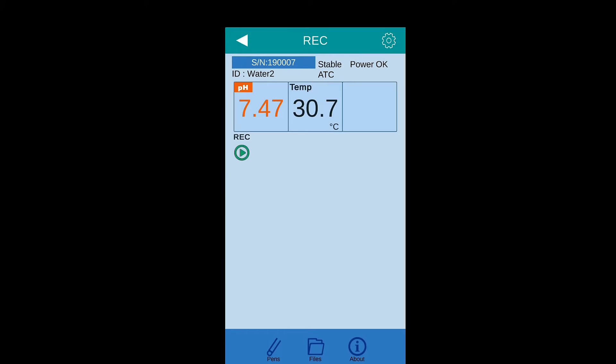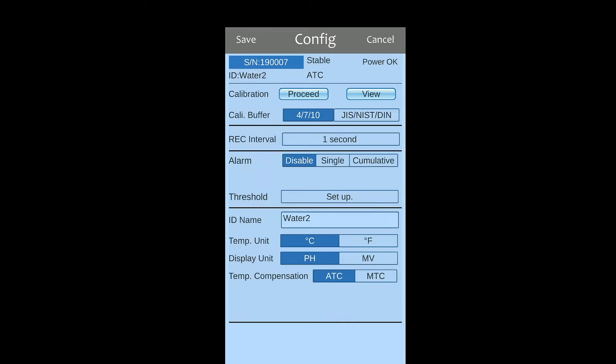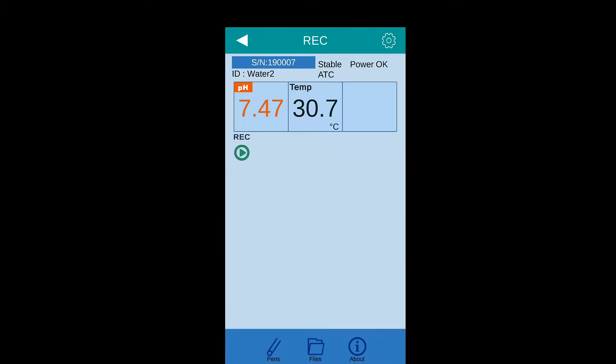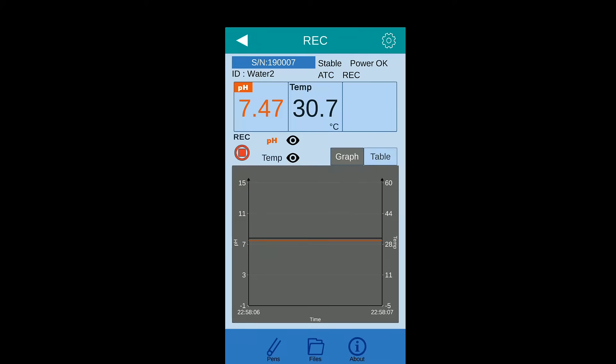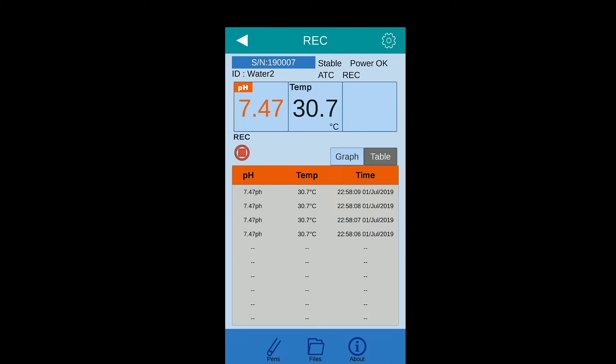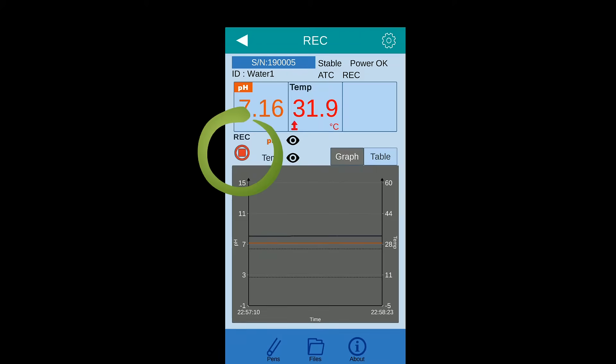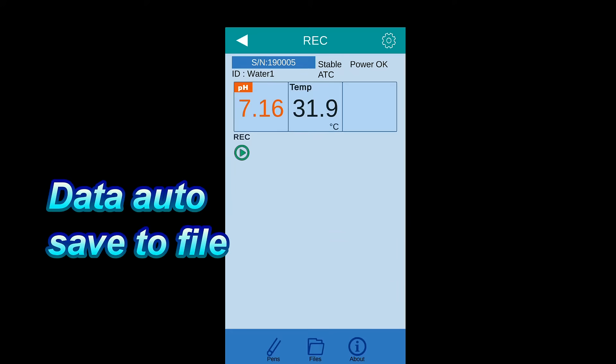While having multiple PH pens, you may repeat above to set up recording one by one. Press stop icon to finish recording. App will save the recorded data automatically.